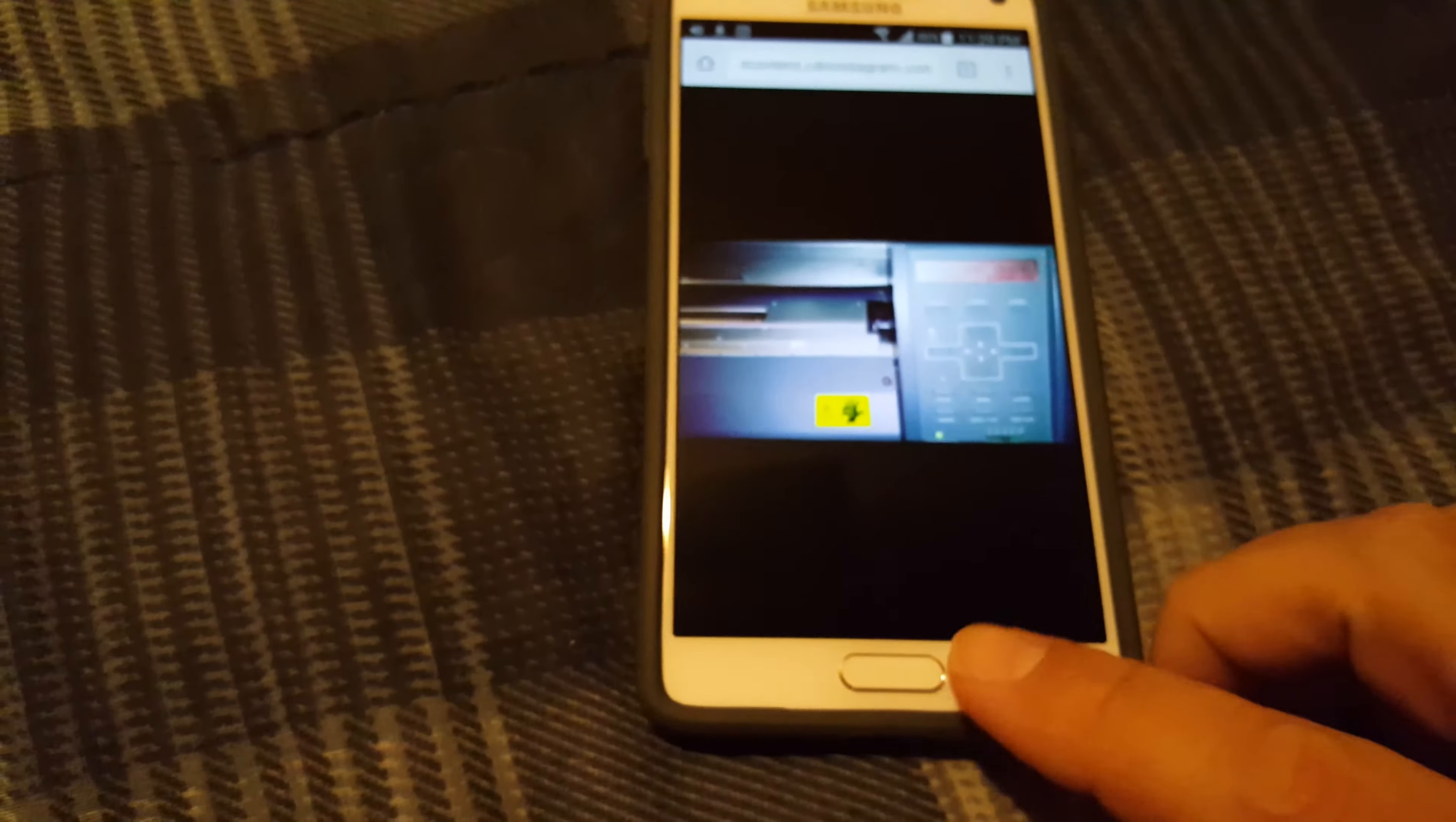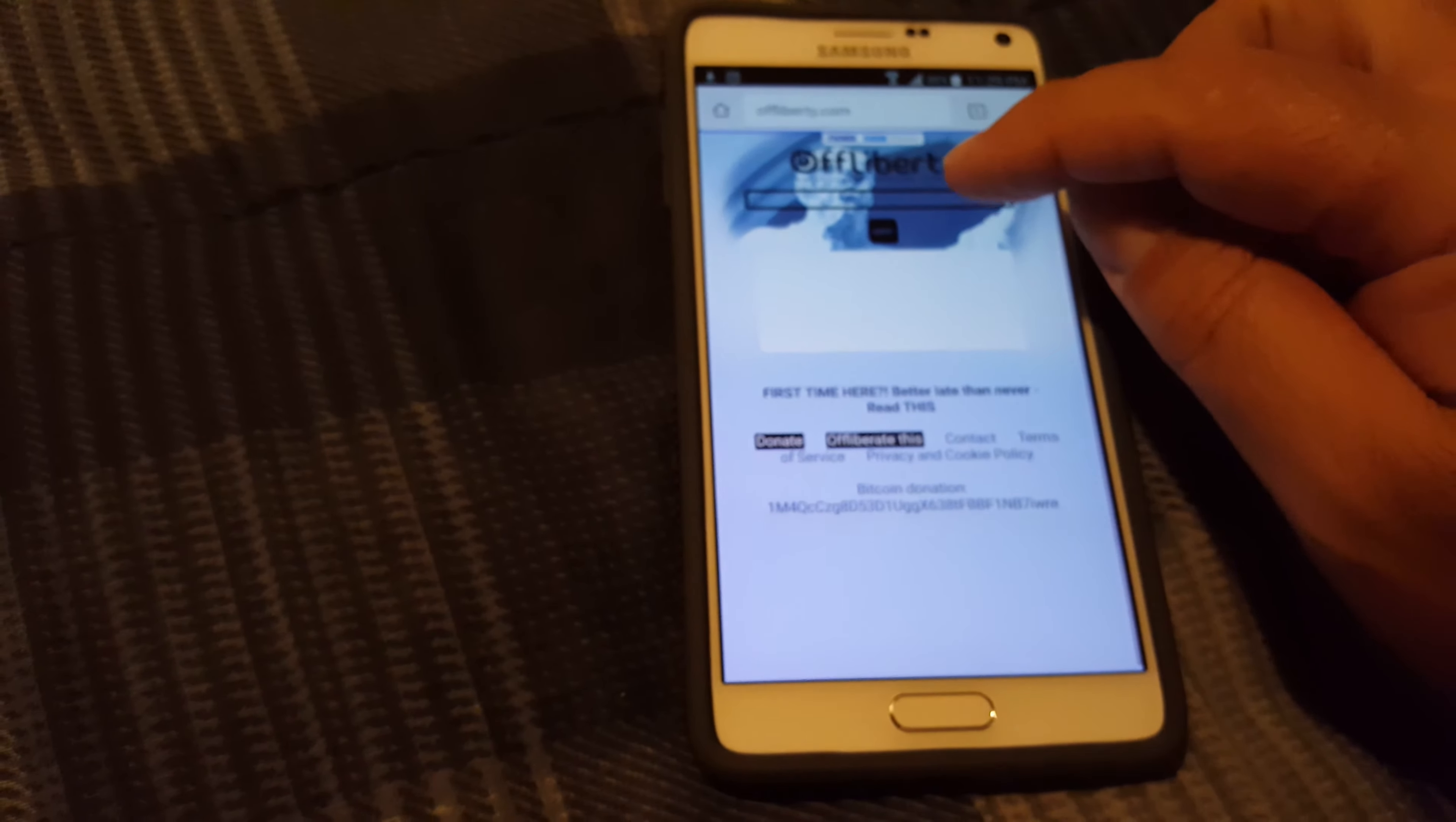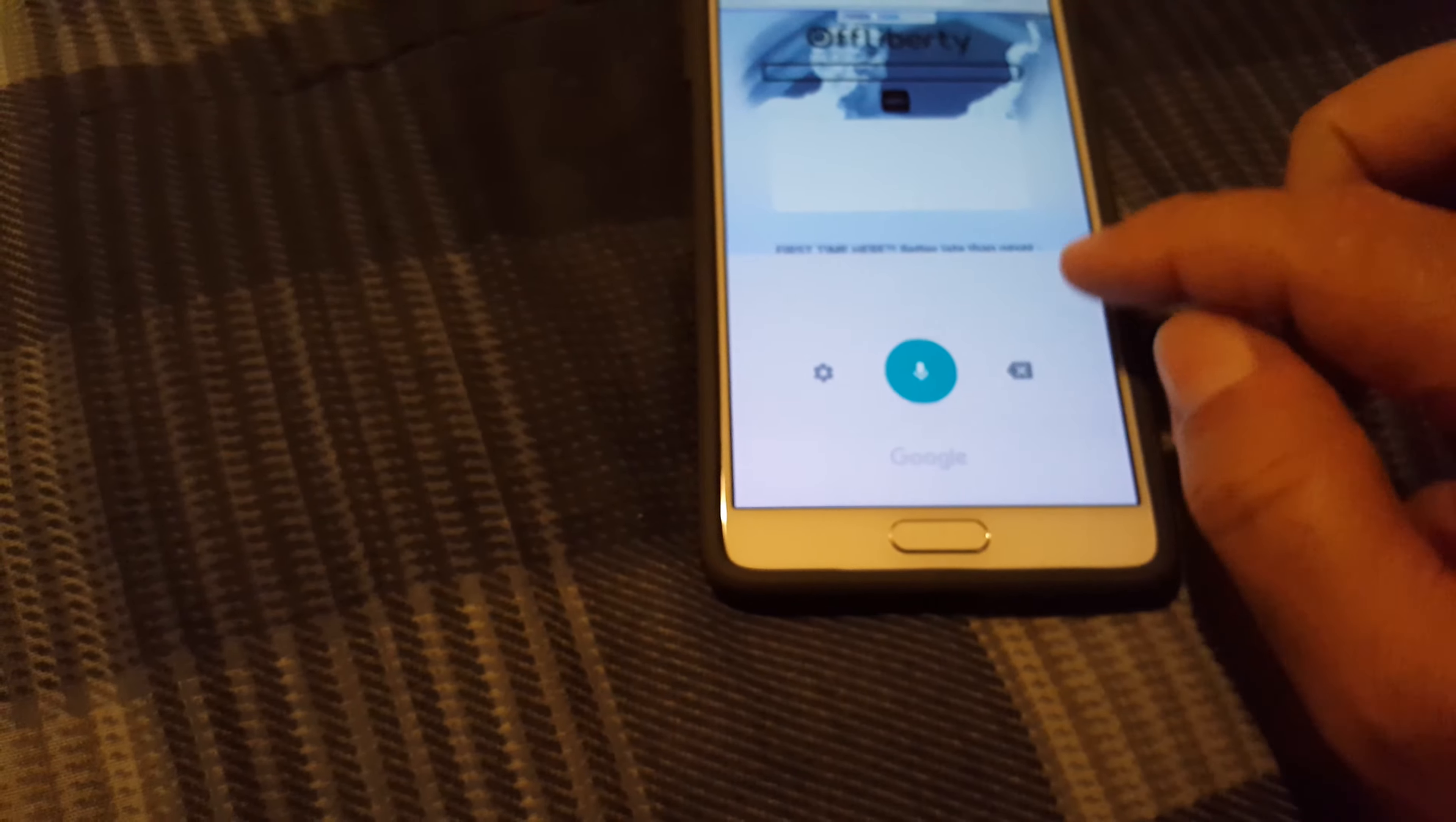Alright, bring it back out. Now we're gonna go to a YouTube video. I already have it pre-selected here.